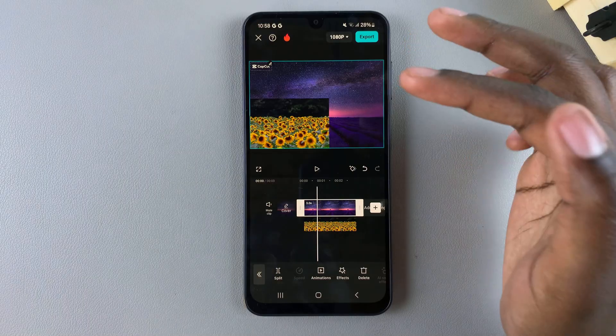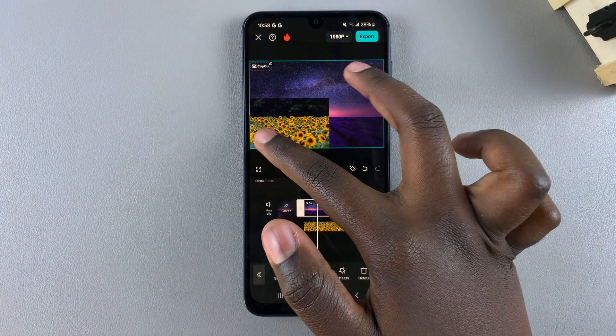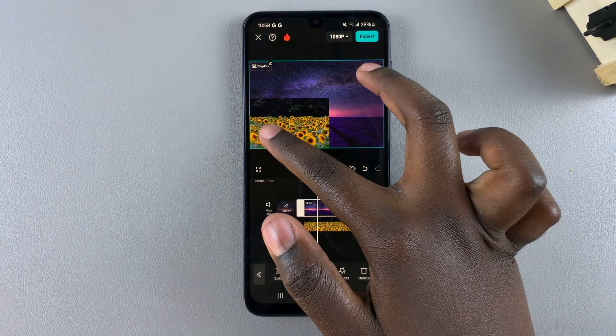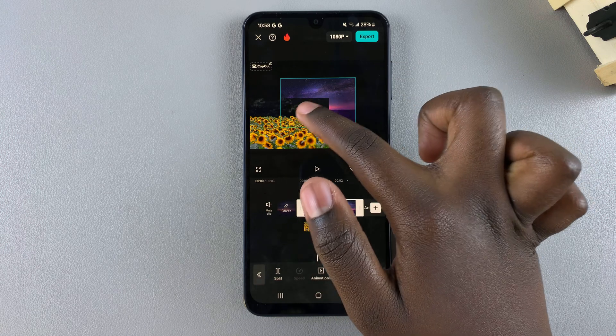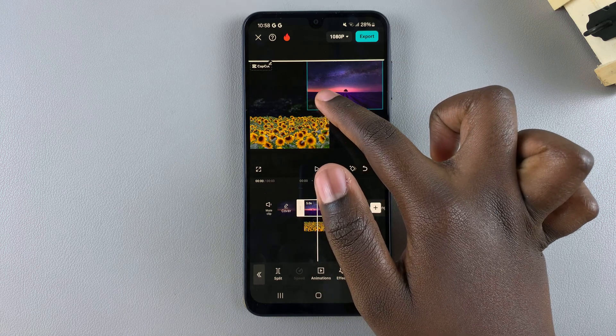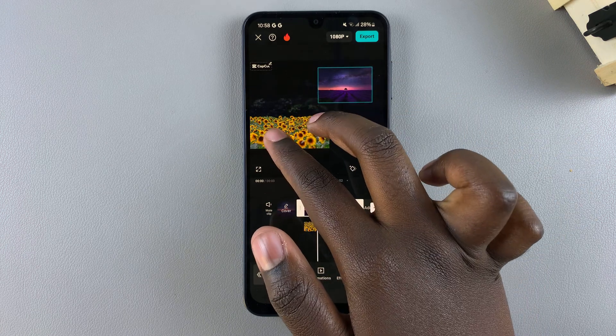Once you've done that, put it in a corner. Then select the other image that you didn't touch first and do the exact same thing to adjust the size of that image.